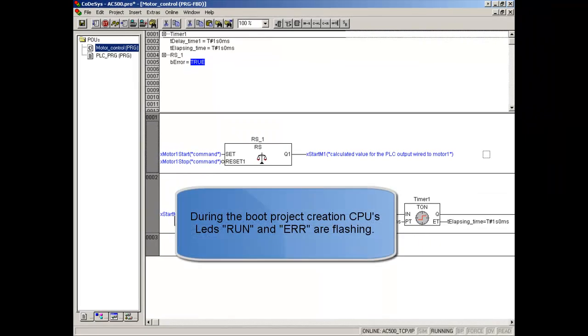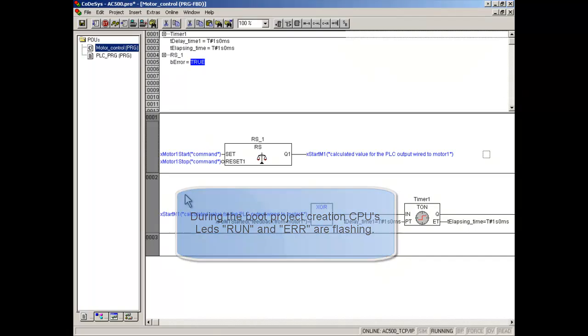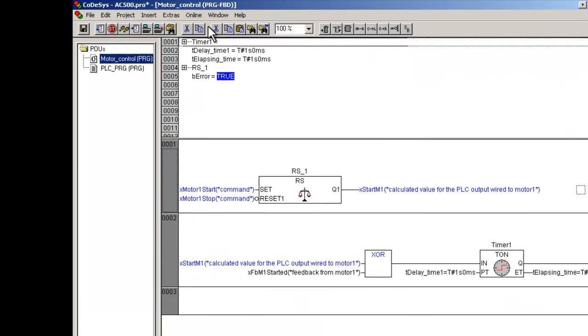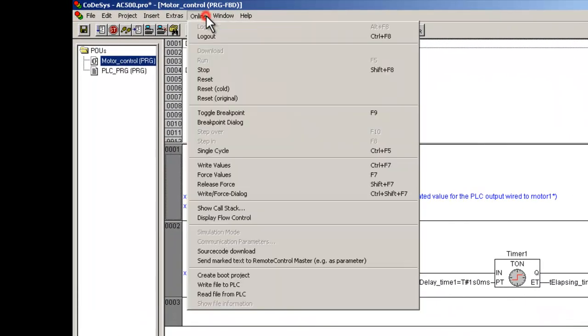During the project backup, Run and Error CPU's LEDs are flashing alternately. Click Item Logout in Online menu to terminate the connection.